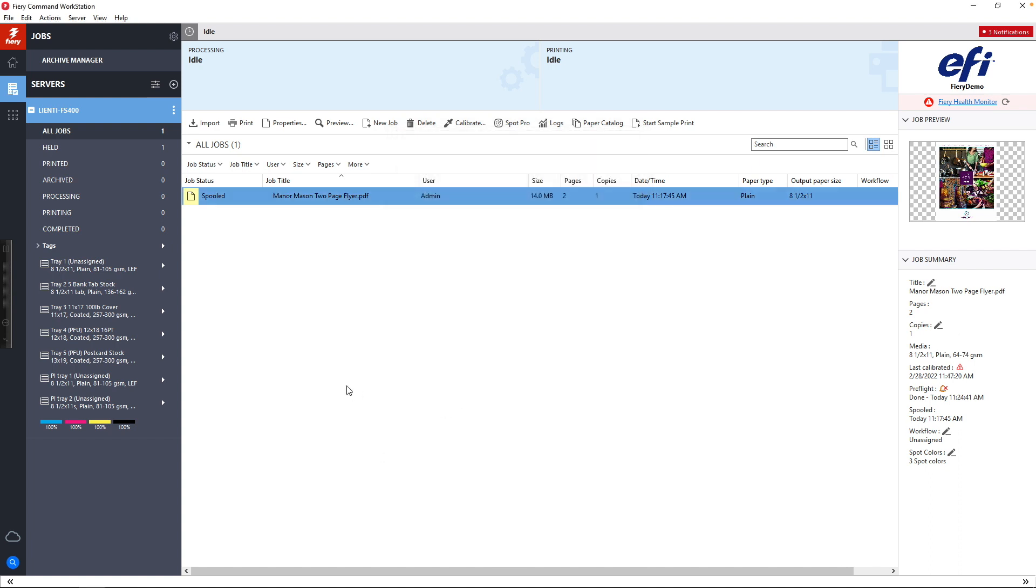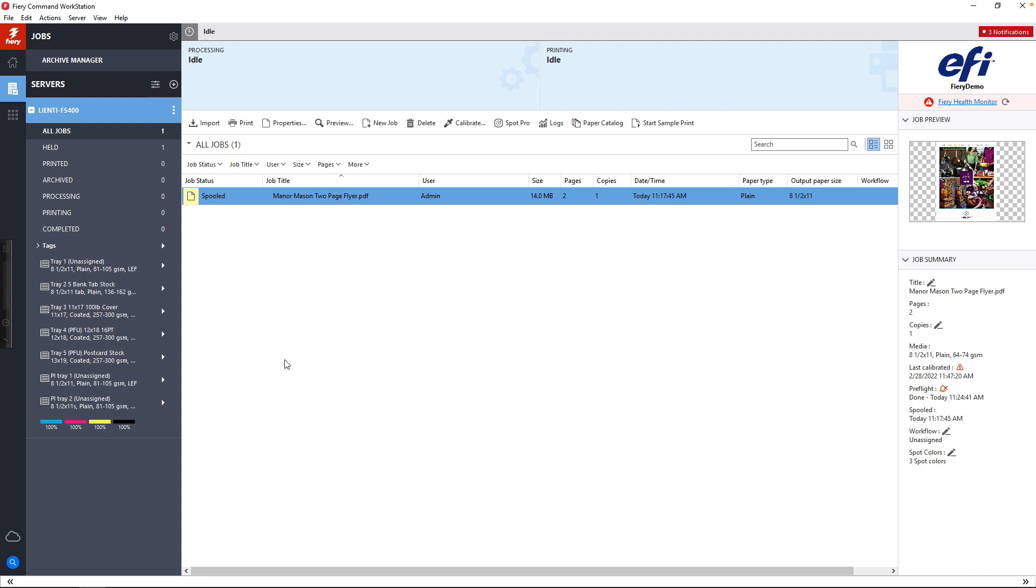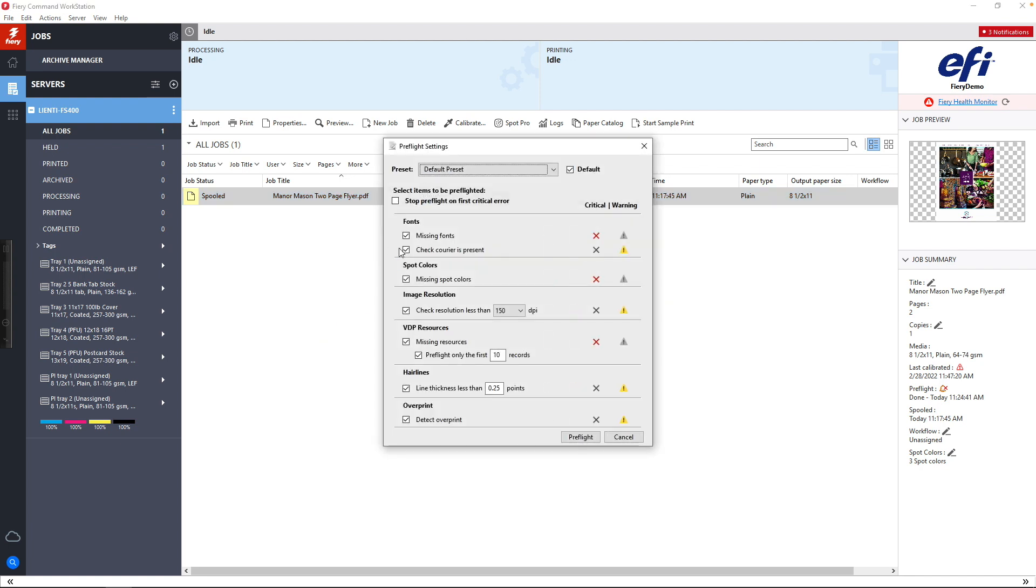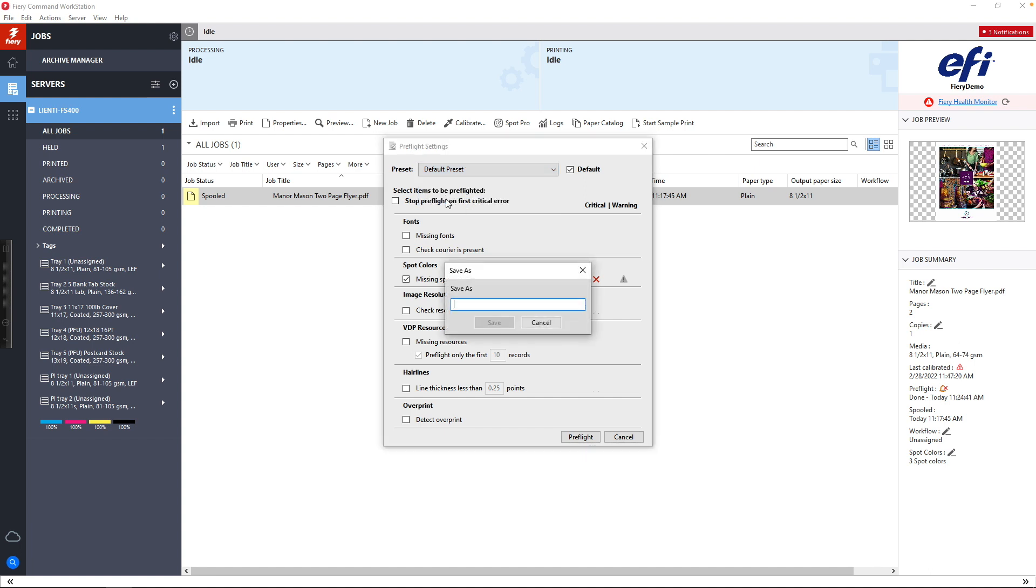Another thing that we can do with this to add the automation piece to Preflight, even giving it more power for end users, is if we go back to Preflight, we can then just select the elements we want. In this example, I'm going to turn off all these elements, but I'm just going to leave spot colors on. Now what I can do is I can come up here to Presets, and I can save this as Missing Spot Colors.